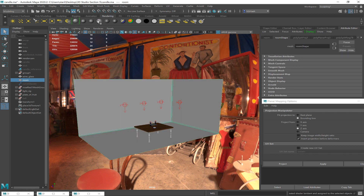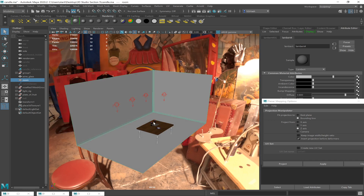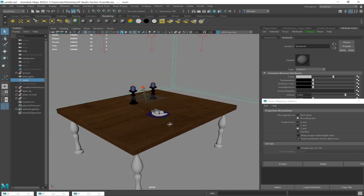Every object needs to have the AI Standard Surface. But for right now, if we're testing something, we can start with a default Lambert just so we can see the texture when we lay it on the UVs.